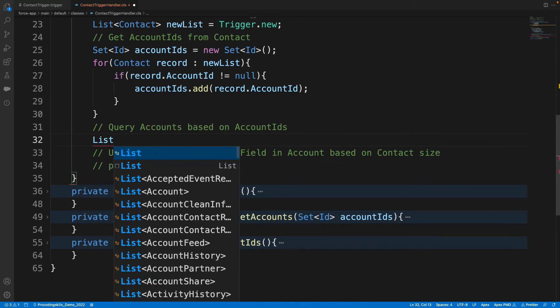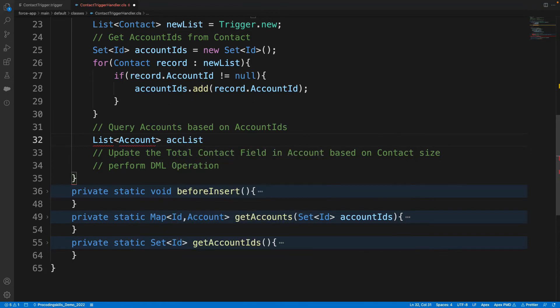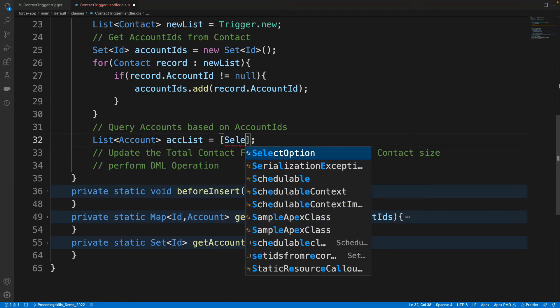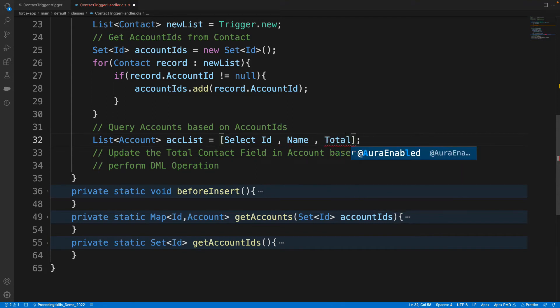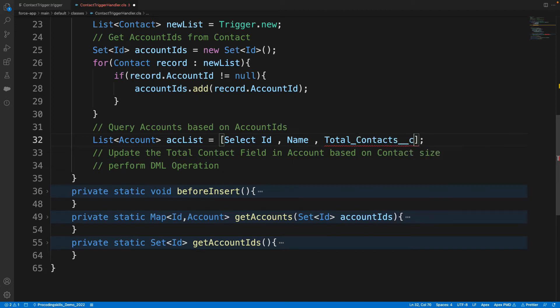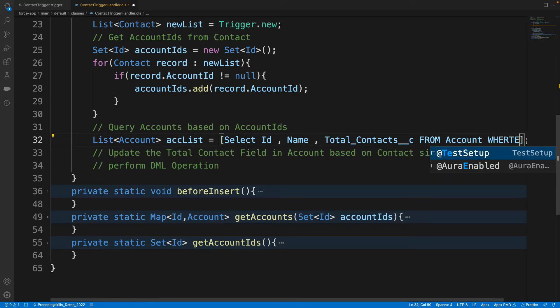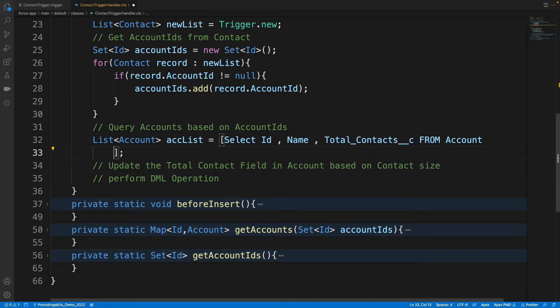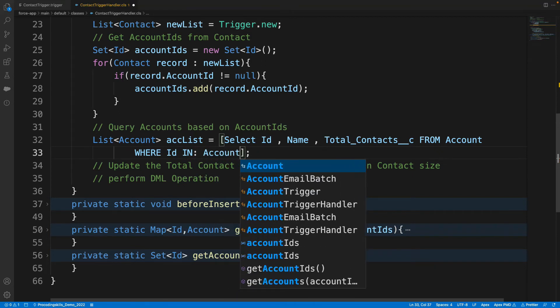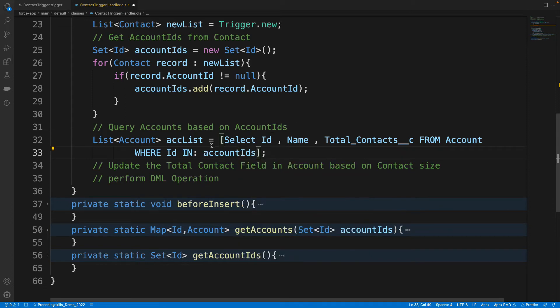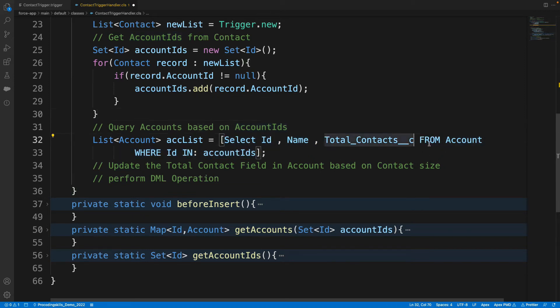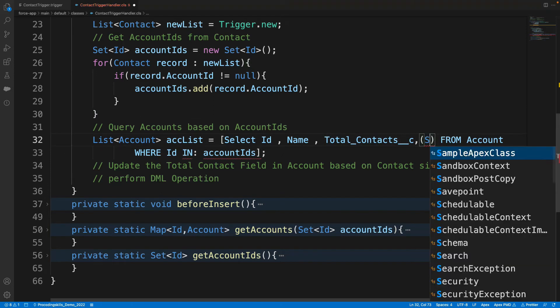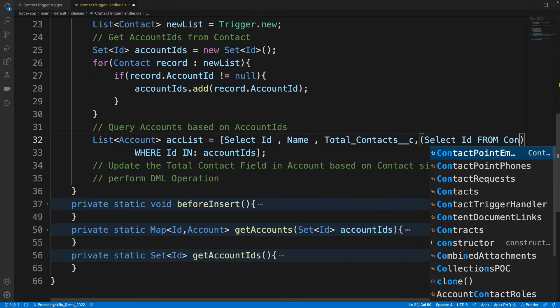Here, let's say List<Account> accList = [SELECT Id, Name, Total_Contacts__c FROM Account WHERE Id IN :accountIds]. And then update Total Contacts field, right? I need to update this Total Contact field. Let's say, can I code, because this is a query on a parent object, can I call my child object also here?